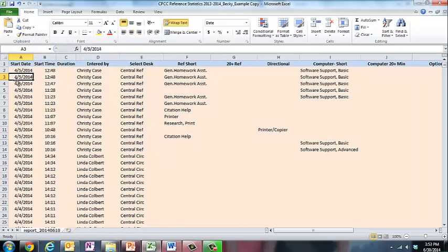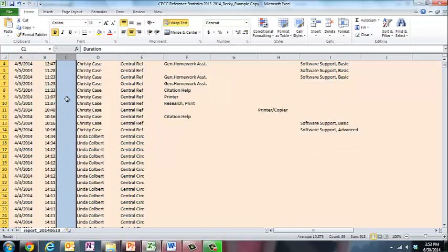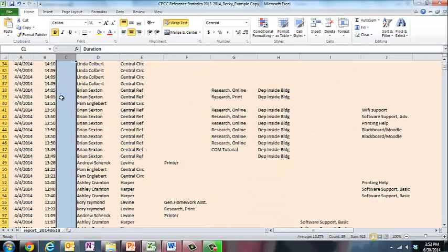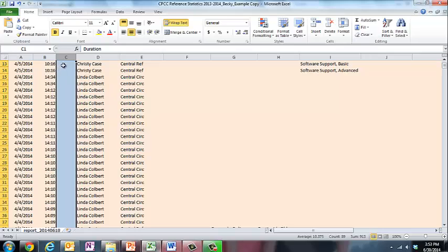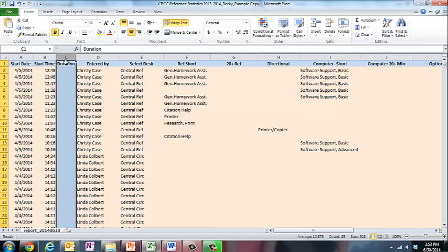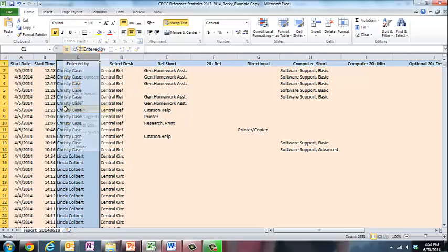Start date, that's the date of the interaction. I want to track that, and the time, I want to track that. In this duration field, it looks like it's empty throughout, so I'm going to go ahead and delete that column. I just click, then right-click, and delete.